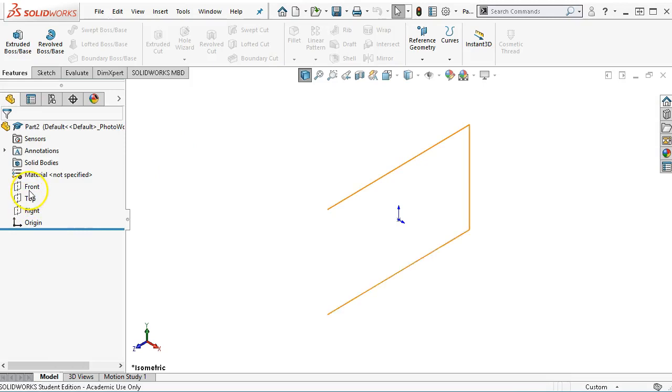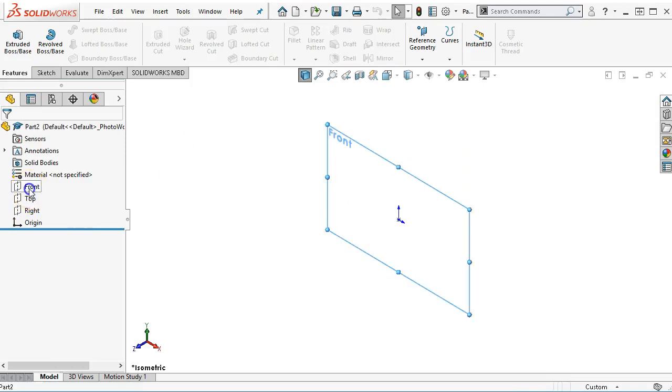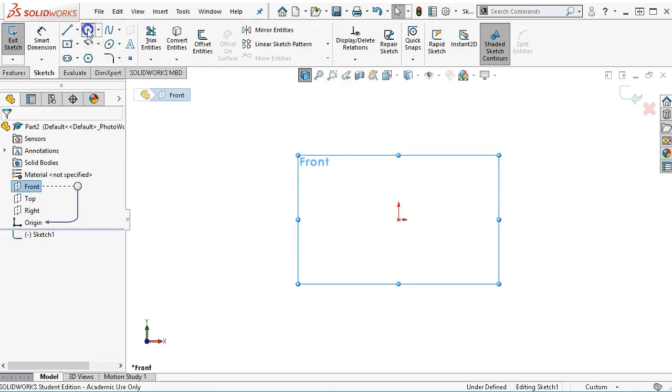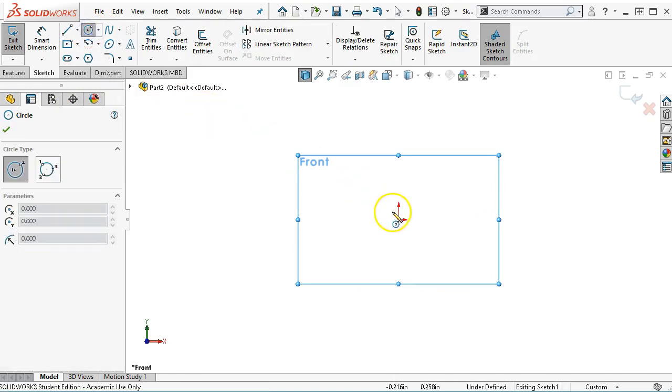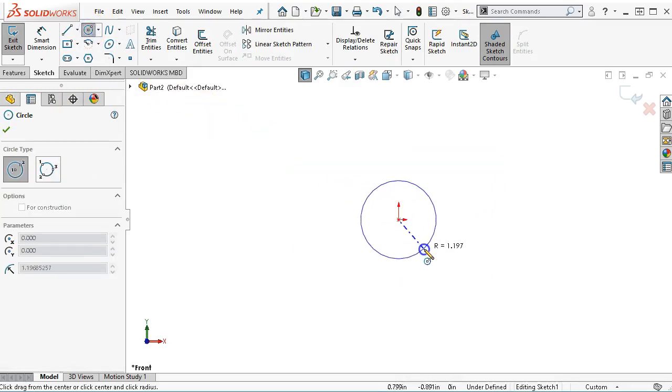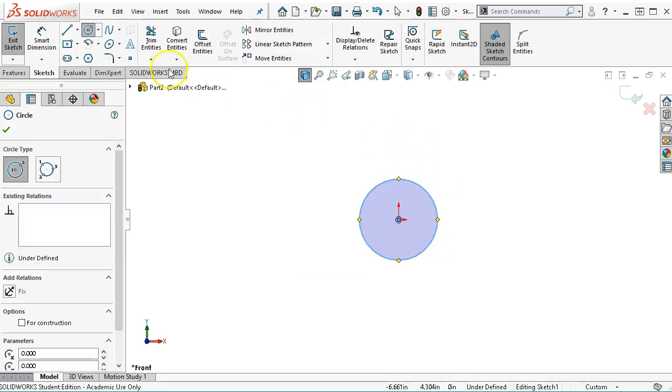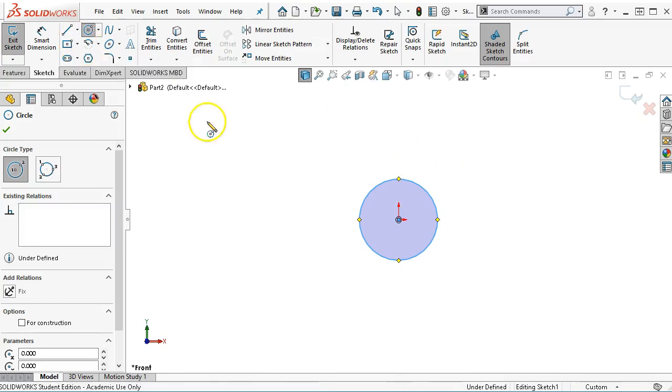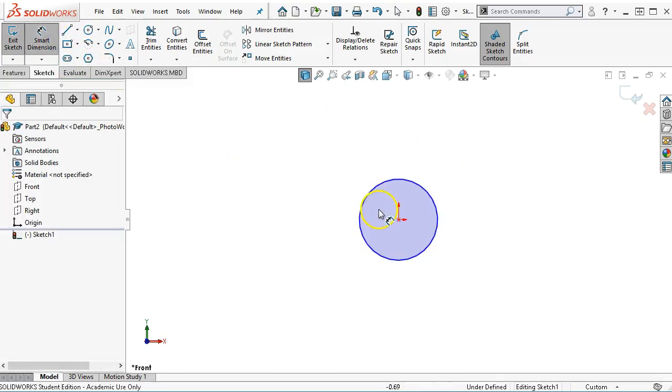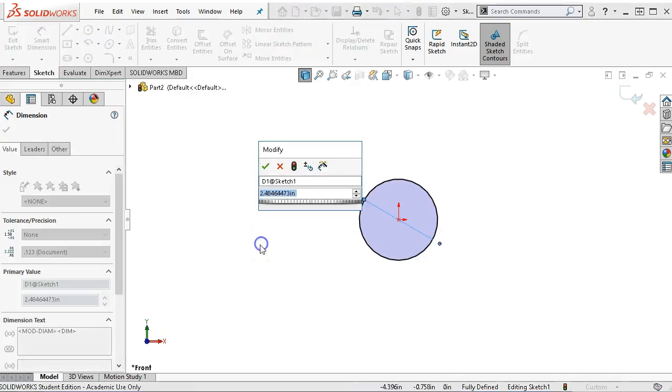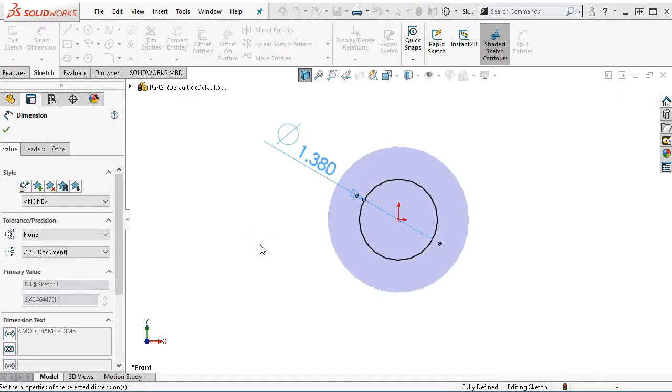I'll open up a sketch on the front plane and look for that inference back to the origin. When those yellow boxes pop up, it's just a glance to make sure it's able to add that relation.